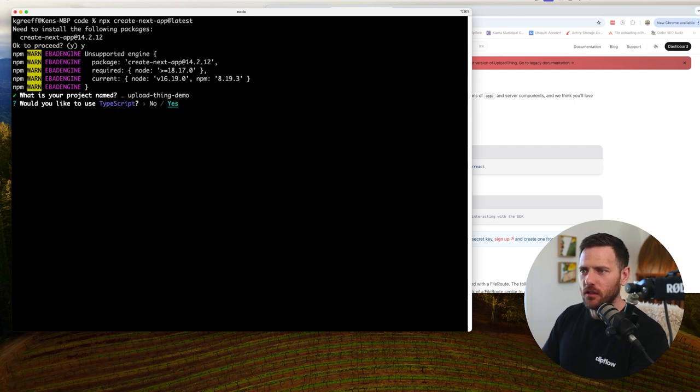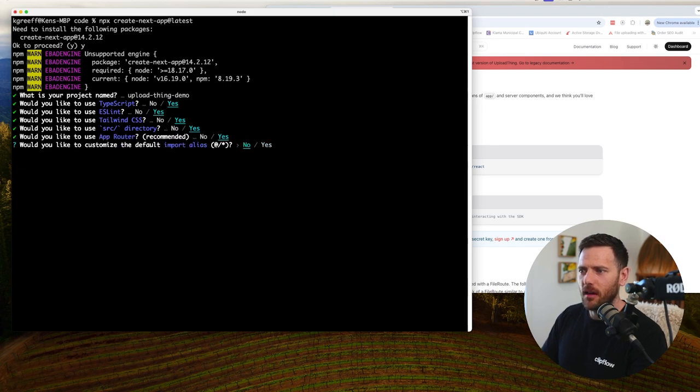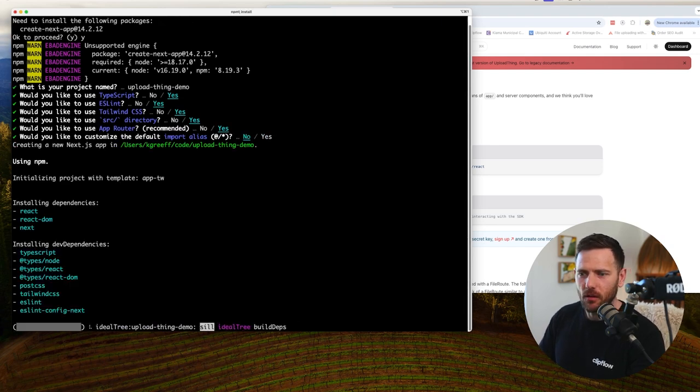Do you want to use TypeScript? Of course we do. Eslint, sure. Tailwind, yes. Source Directory, yes. AppRouter, 100%. We don't want to customize that. Alright, let that do its thing.